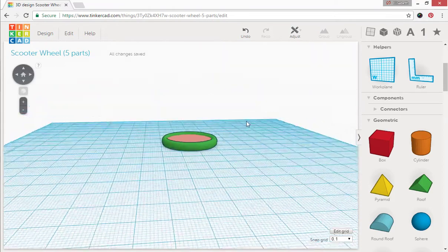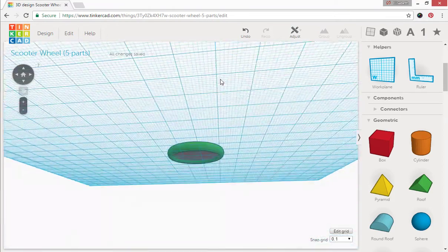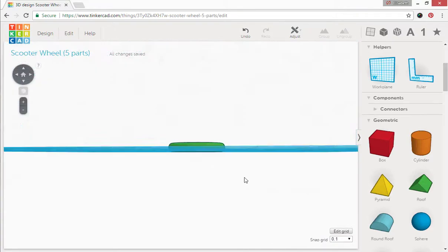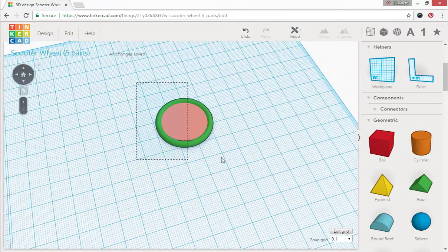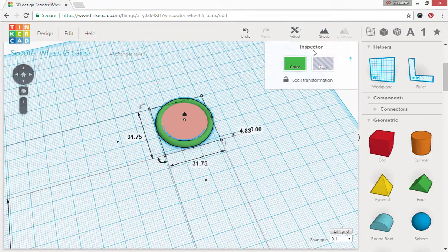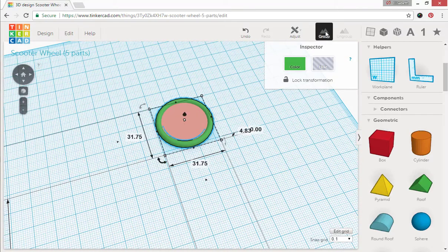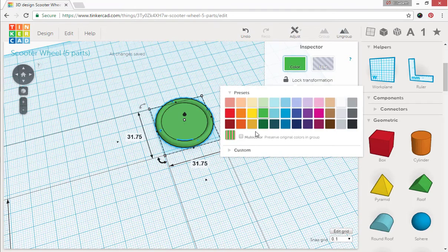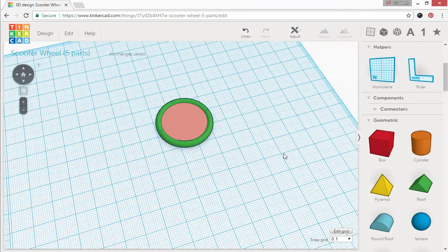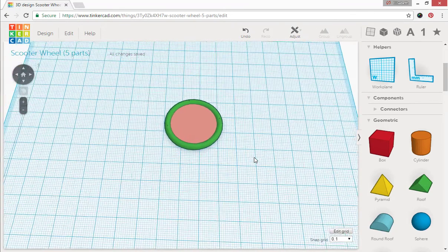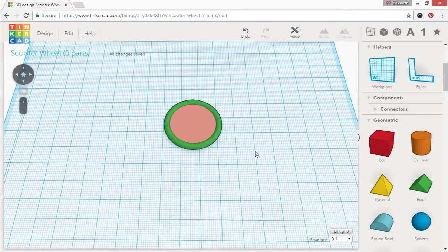And I always like to take a look at it and see what it looks like, make sure that's exactly what I wanted. Select both parts and we're going to group them, but I want to preserve different colors. Alright that takes care of our two parts so far.